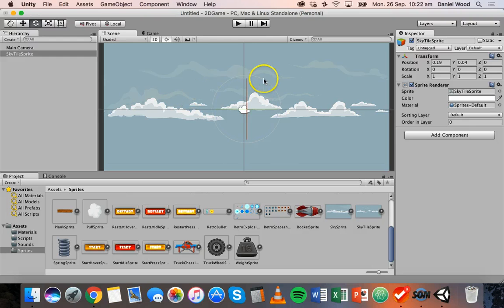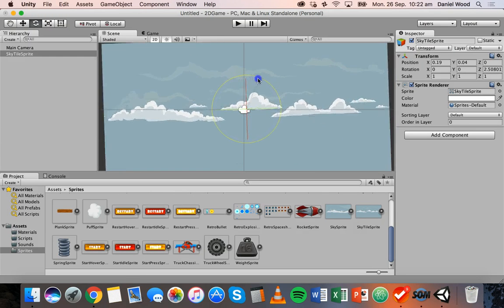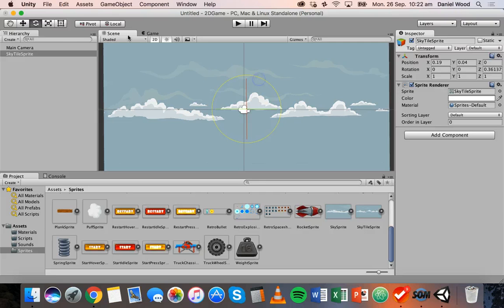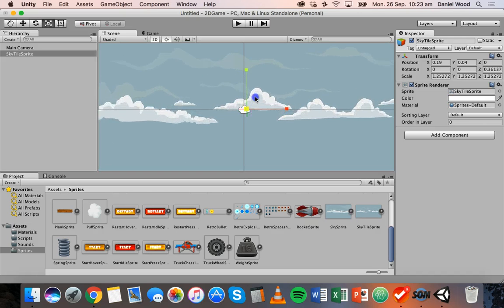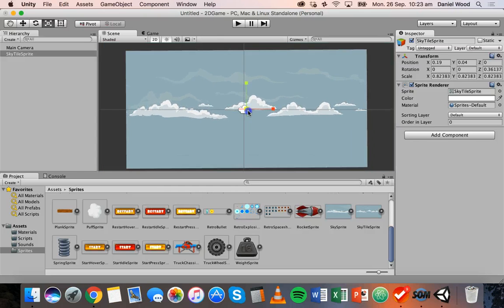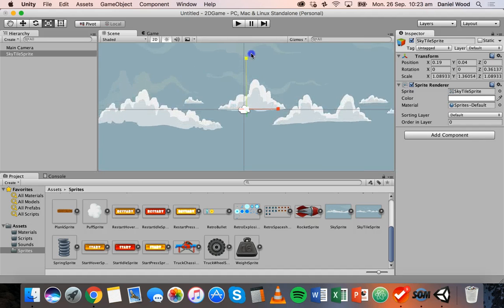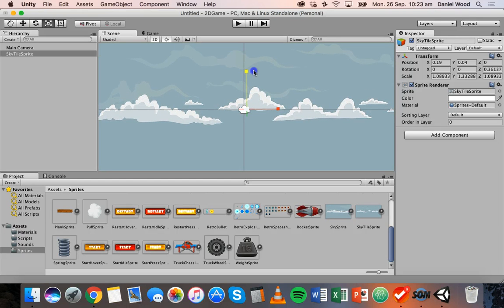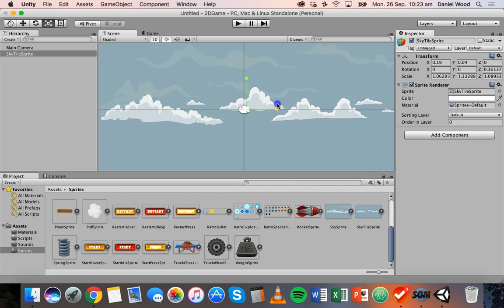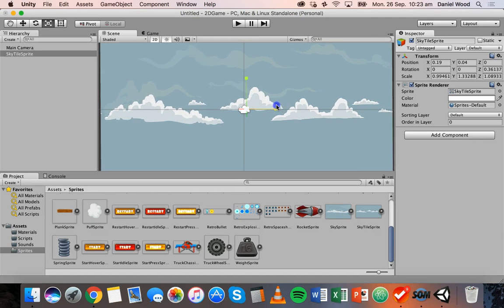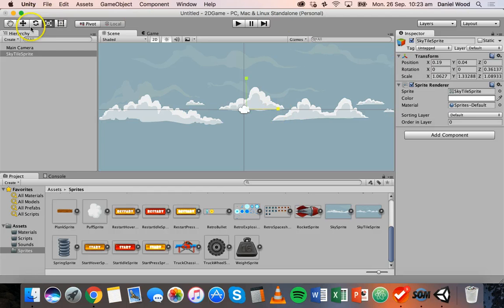We also have a rotate tool — click the circle to rotate the background if you want. And there's a scale tool to resize the background: click the box in the middle to scale it down or drag up to scale it bigger. The green gizmo stretches on the Y axis and the red gizmo scales it on the X axis. So we've got all these tools up here that we can use.